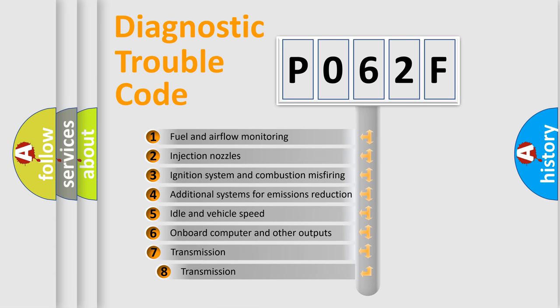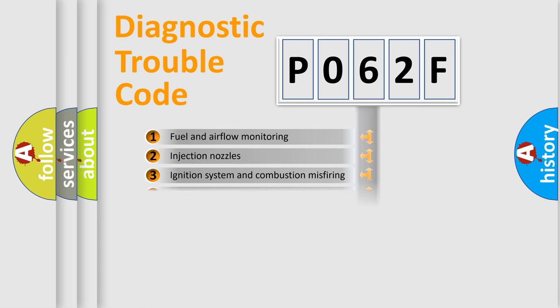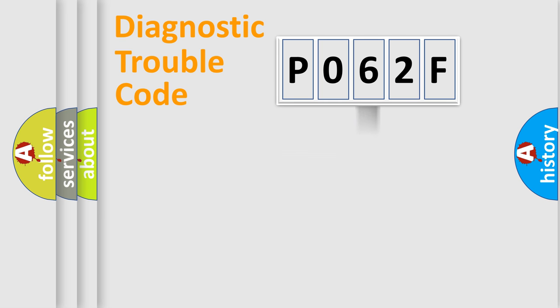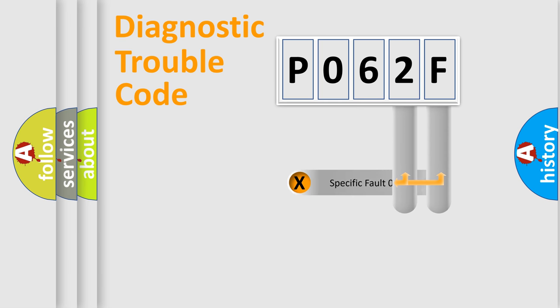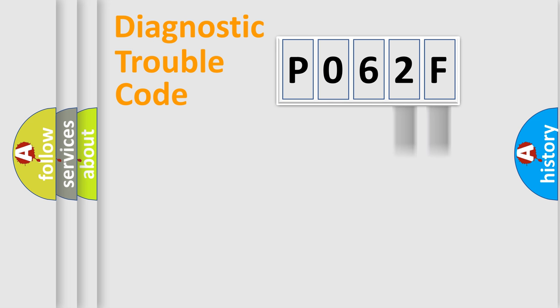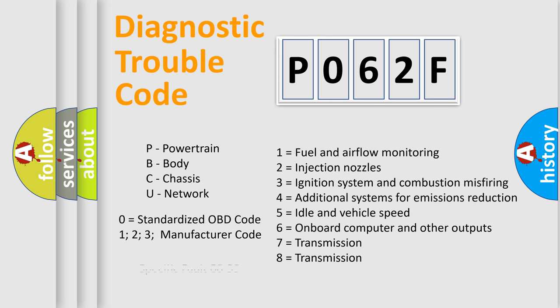The third character specifies a subset of errors. The distribution shown is valid only for the standardized DTC code. Only the last two characters define the specific fault of the group. Let's not forget that such a division is valid only if the second character code is expressed by the number zero.